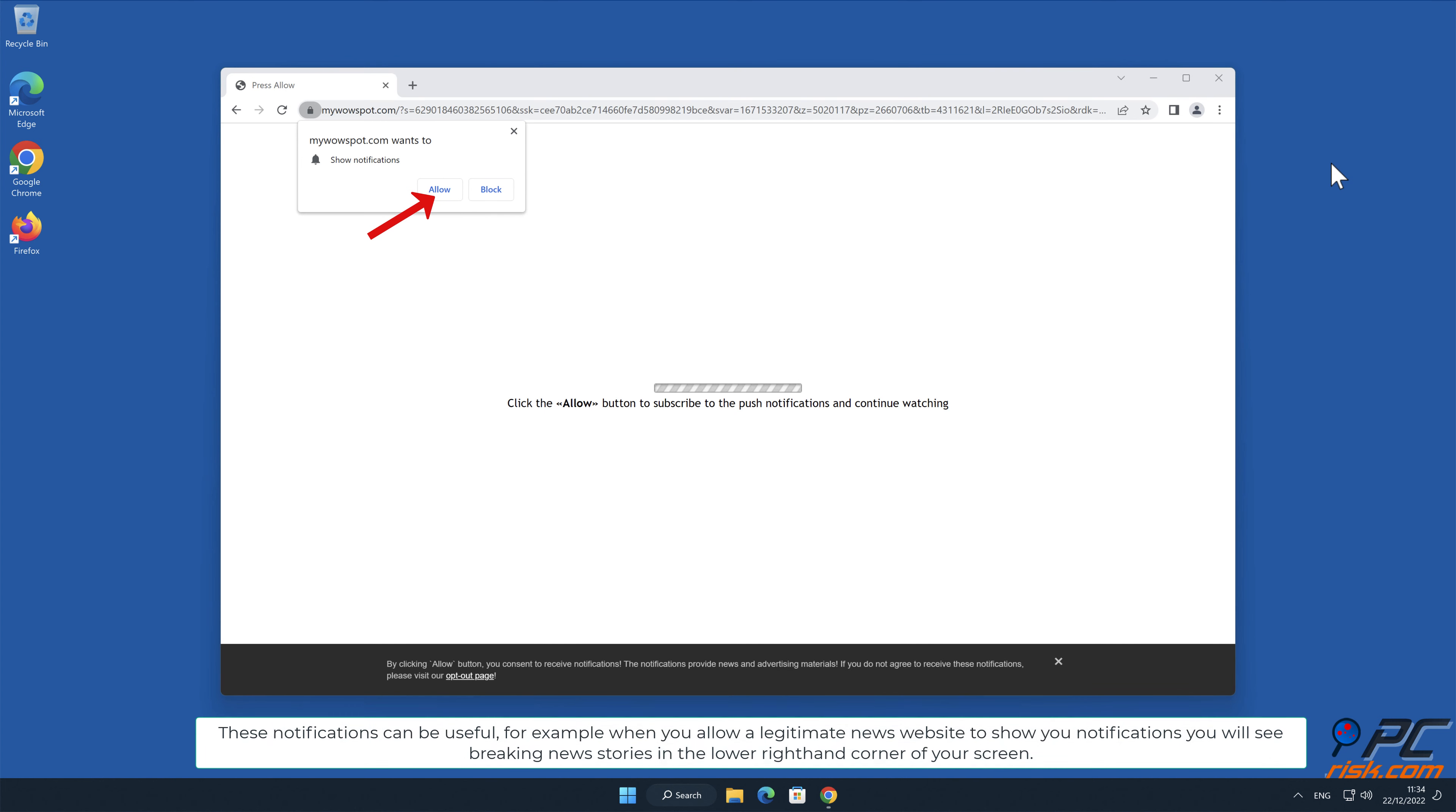These notifications can be useful. For example, when you allow a legitimate news website to show you notifications, you will see breaking news stories in the lower right-hand corner of your screen.